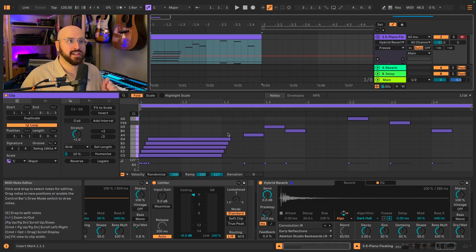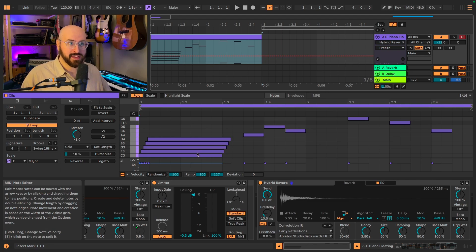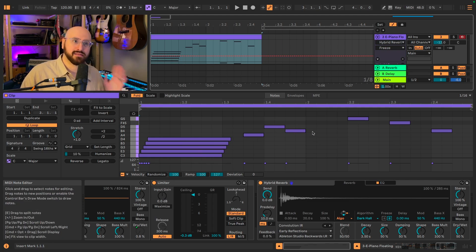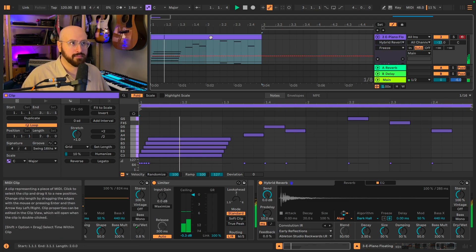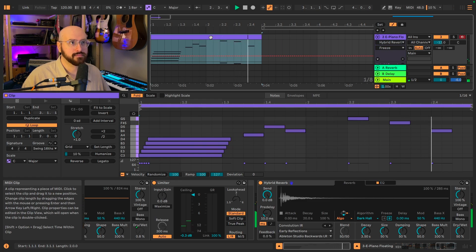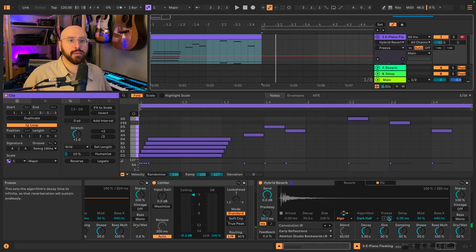I've gone ahead and adjusted our clip. I have shortened this chord, and then I've added just this nice little melody over top.